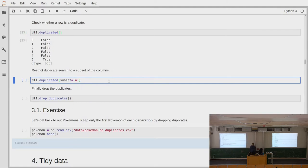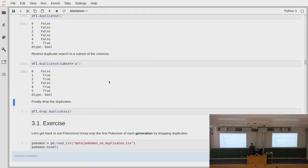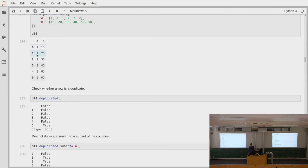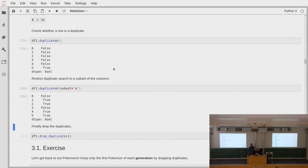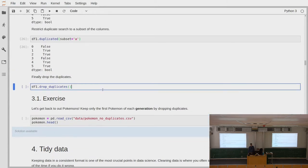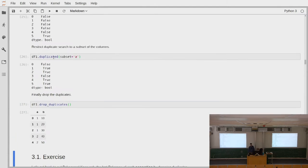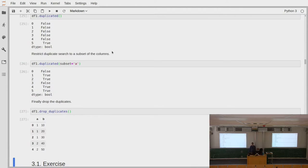It might also be that our semantics is a bit different — so that already a duplication in a subset of the columns means a duplicated value. We could say subset equals column A, and then we would see that all these are duplicates: we have 1, 1, 1 and then 2, 2, 2. Luckily Pandas also provides drop_duplicates(), which takes the result of duplicated() and drops all the rows where duplicated returned True.